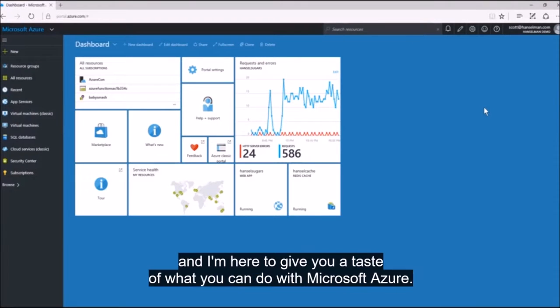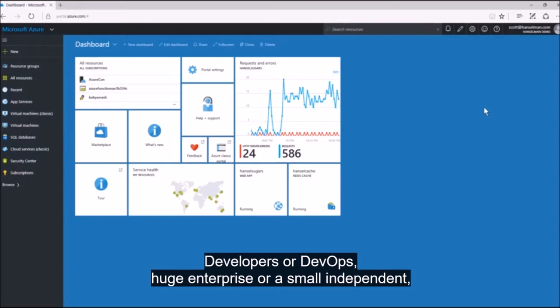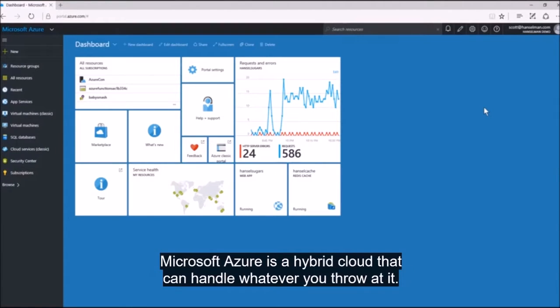Hi, I'm Scott Hanselman, and I'm here to give you a taste of what you can do with Microsoft Azure. Developers or DevOps, huge enterprises or small independents, Microsoft Azure is a hybrid cloud that can handle whatever you throw at it.